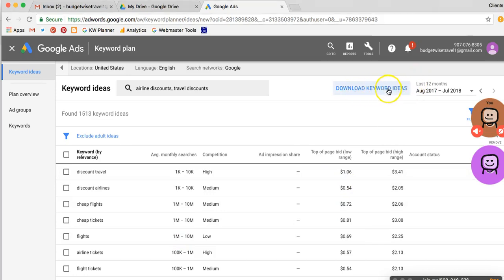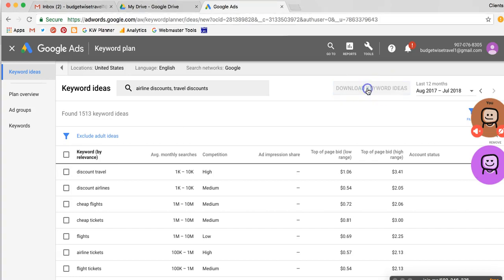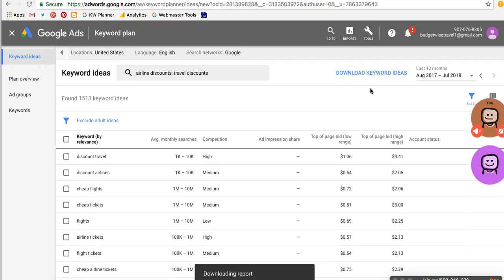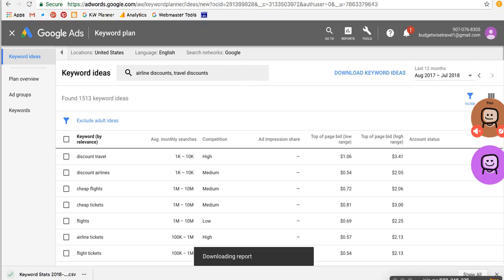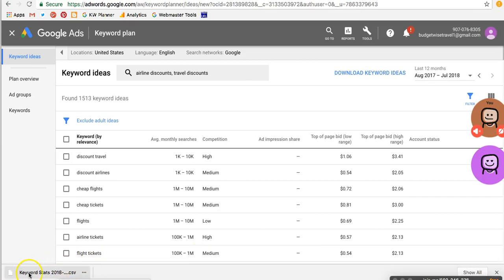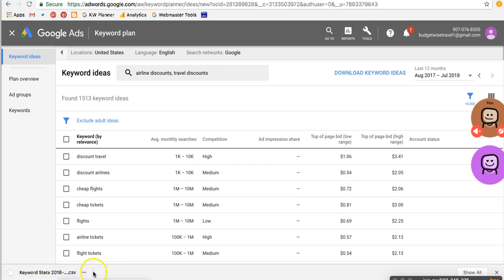And then right up here at the top, kind of to the right, we've got this Download Keyword Ideas. And so we can click on that and download the whole report. And of course, if we are using Google Chrome, which we should always be doing, then we'll see down at the bottom left here on the Chrome taskbar, we've got our keywords, our download.